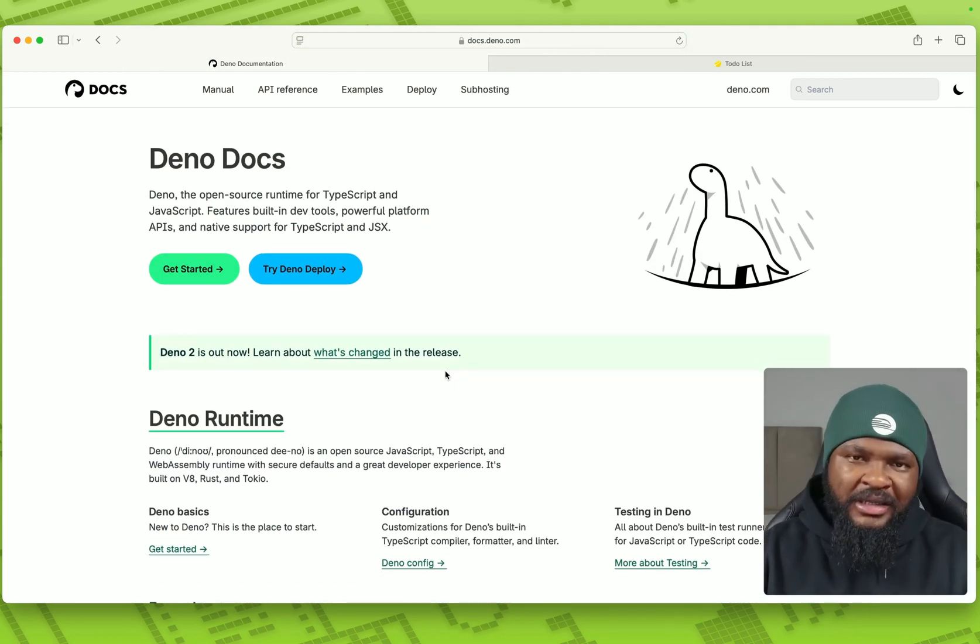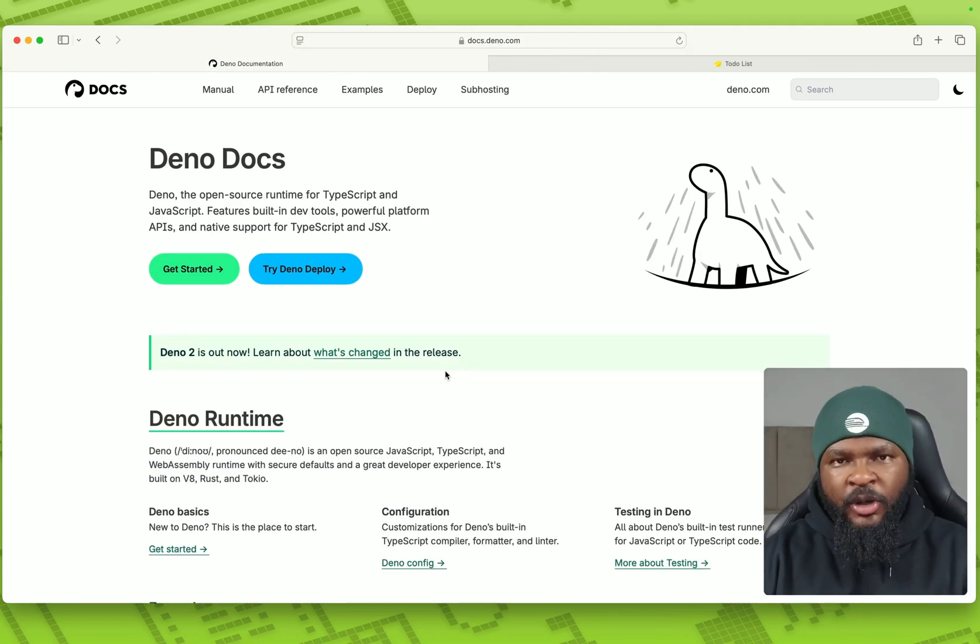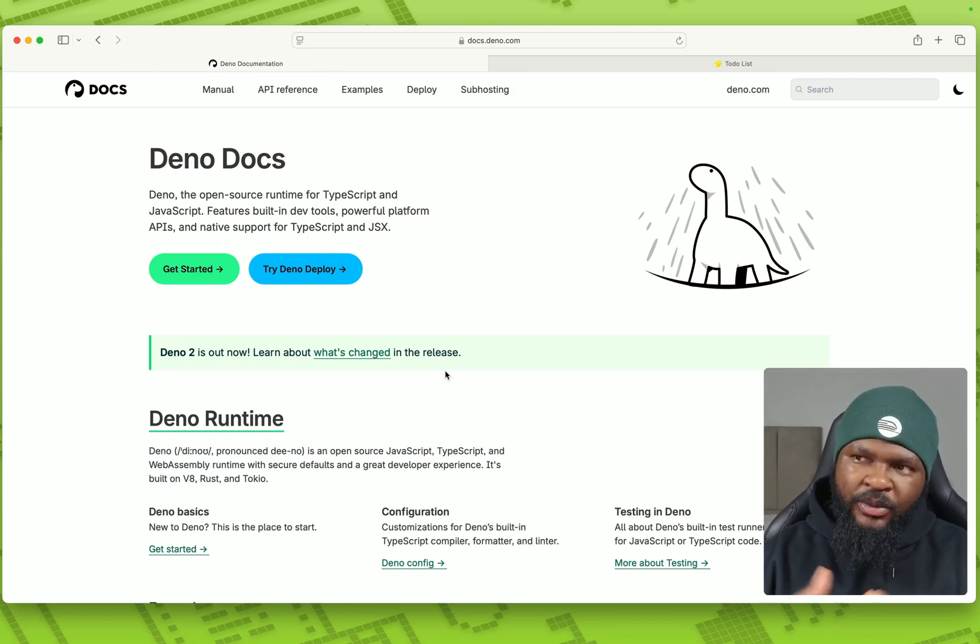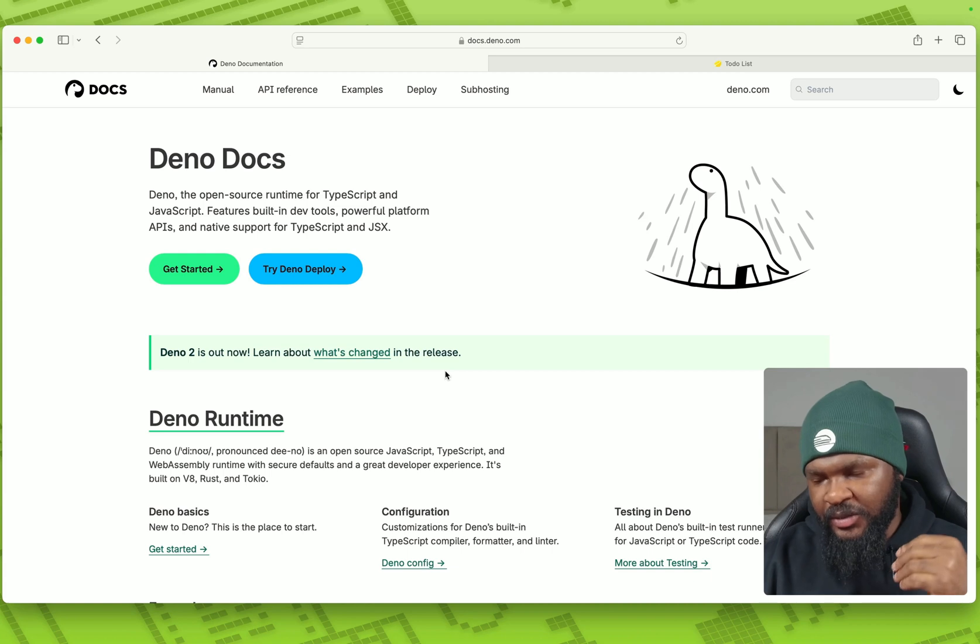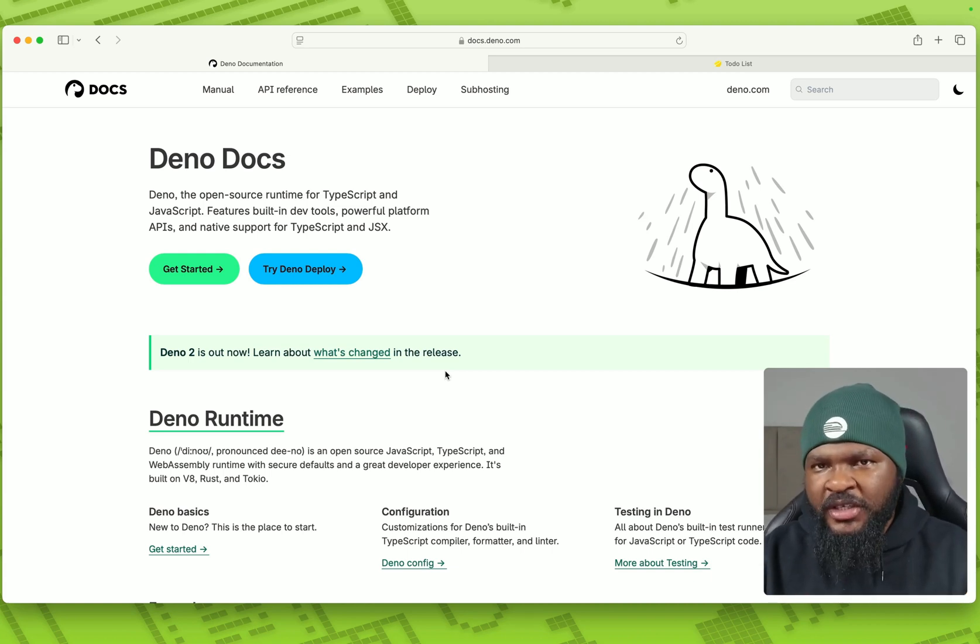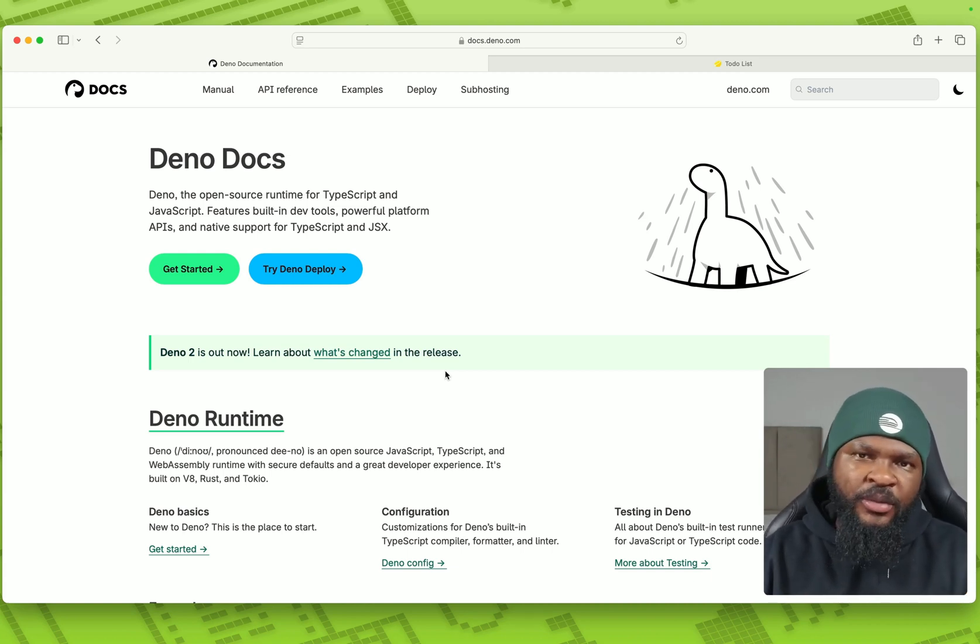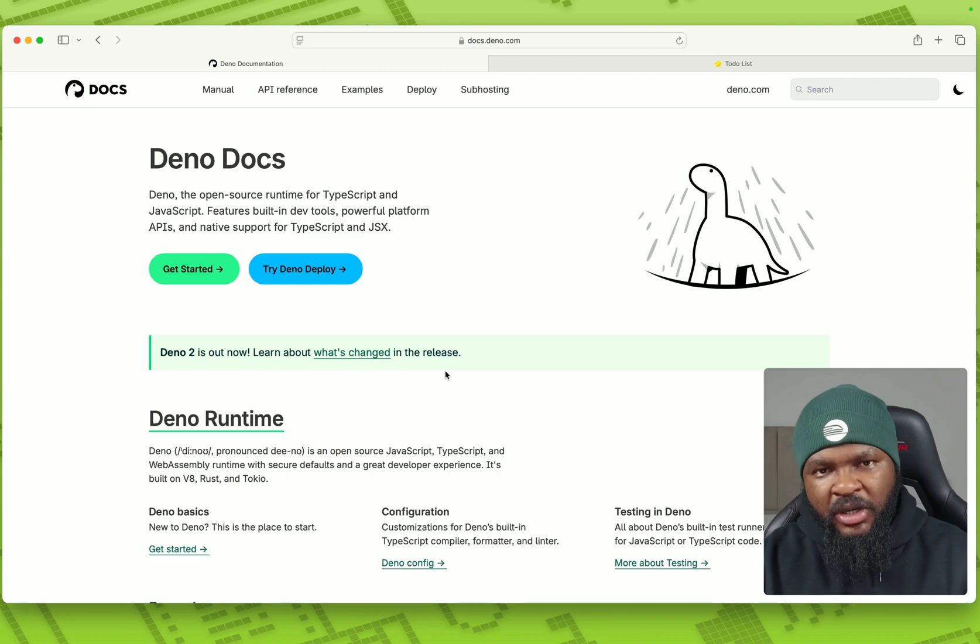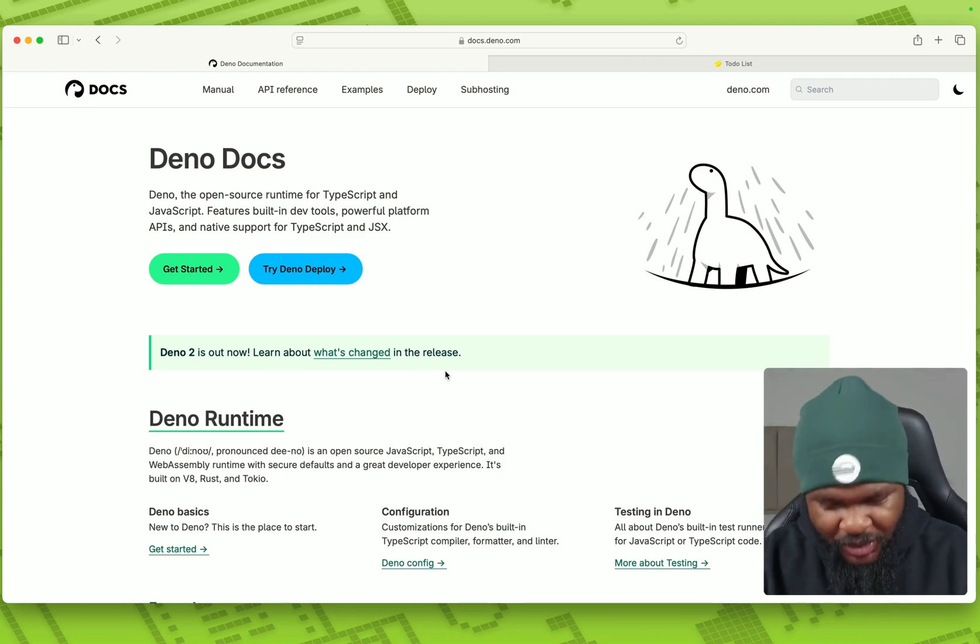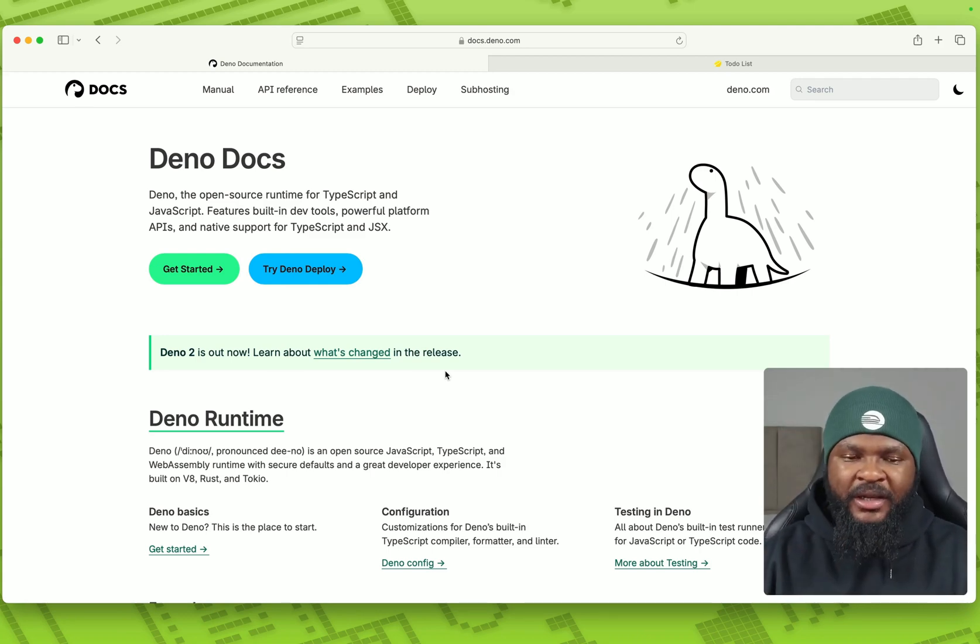So what we are going to do right now is just to deploy a simple Dino app, a to-do app where you can write your tasks. It also uses Dino KVB under the hood, and we deploy to cloud, we deploy to railway as soon as possible, quickly.